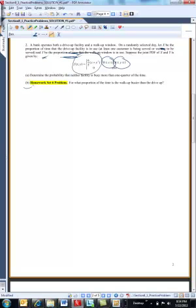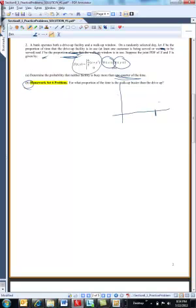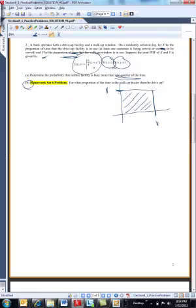Let x be the proportion of time that the drive-up is in use, and y the proportion of time that the walk-up is in use. Here's the joint distribution function. Part B is in your homework. Part A: determine the probability that neither facility is busy more than a quarter of the time — so both are busy less than a quarter of the time.